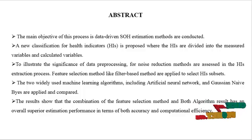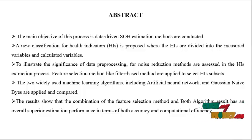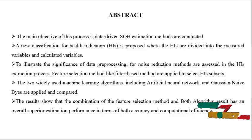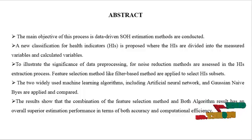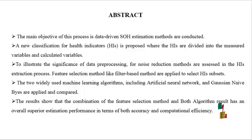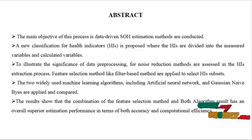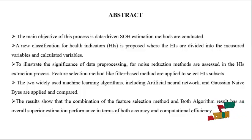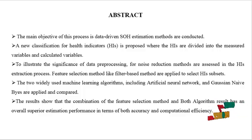The two widely used machine learning algorithms including artificial neural network and Gaussian Naive Bayes are applied and compared. The results show that the combination of feature selection method and both algorithms has an overall superior estimation performance in terms of both accuracy and computational efficiency.